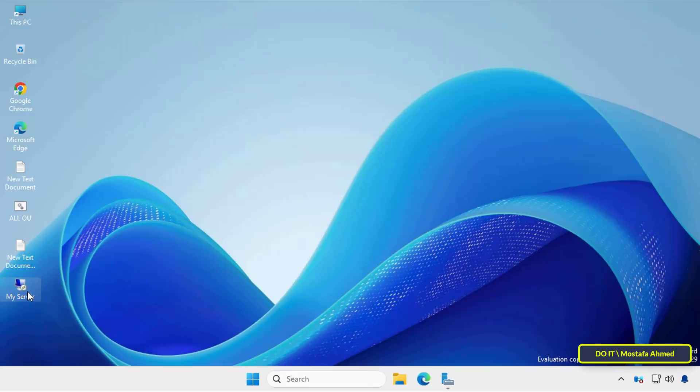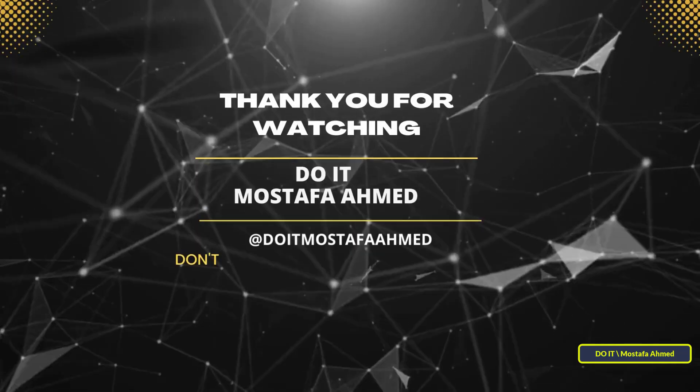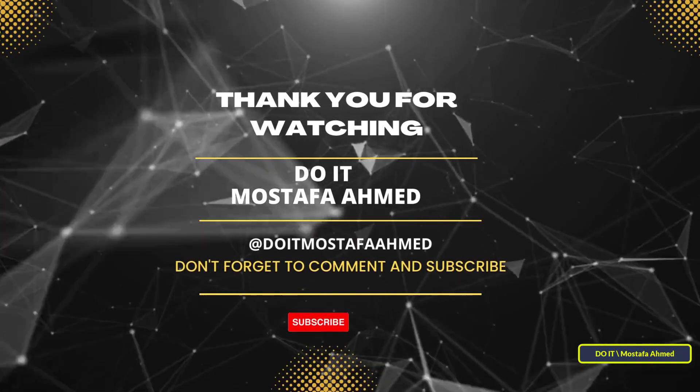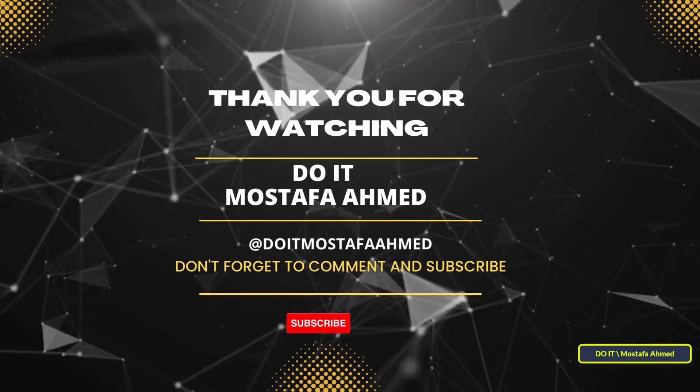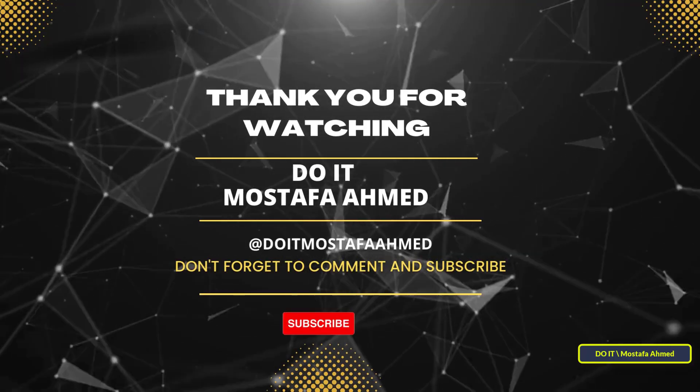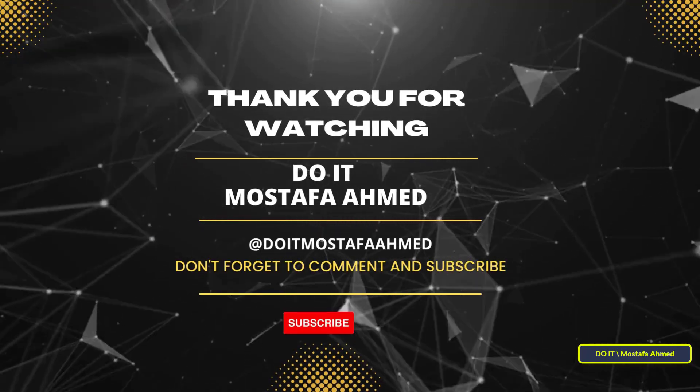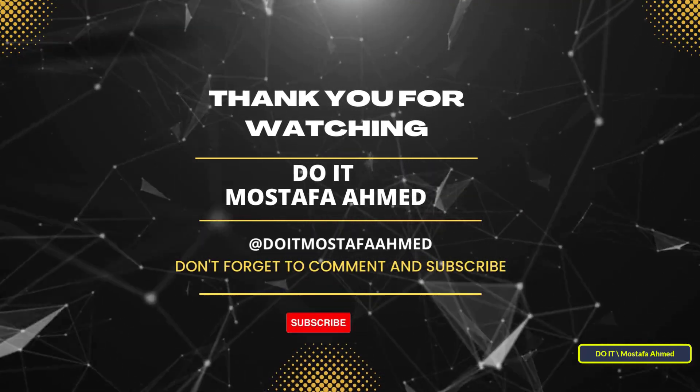If you found this video helpful, don't forget to like, share and subscribe to my channel for more tutorials. Thanks for watching and see you in the next video.